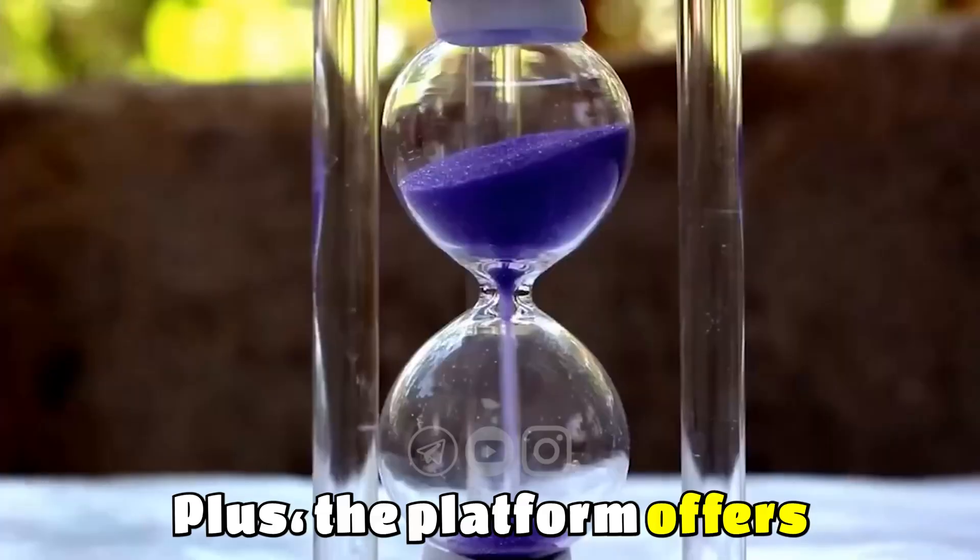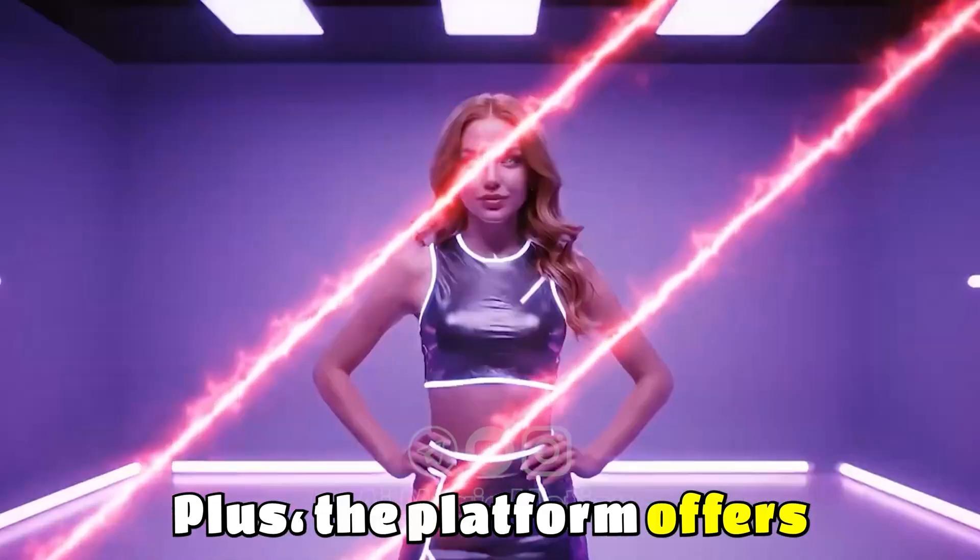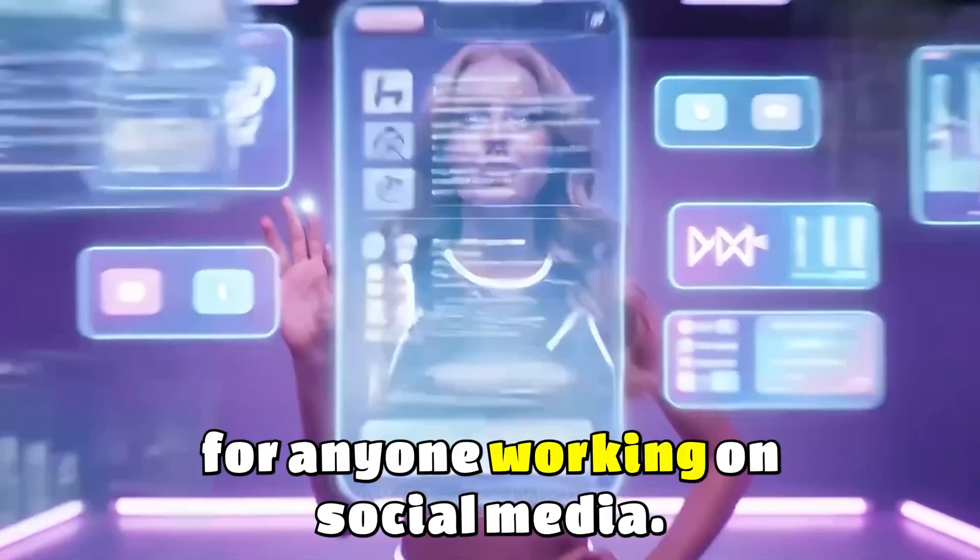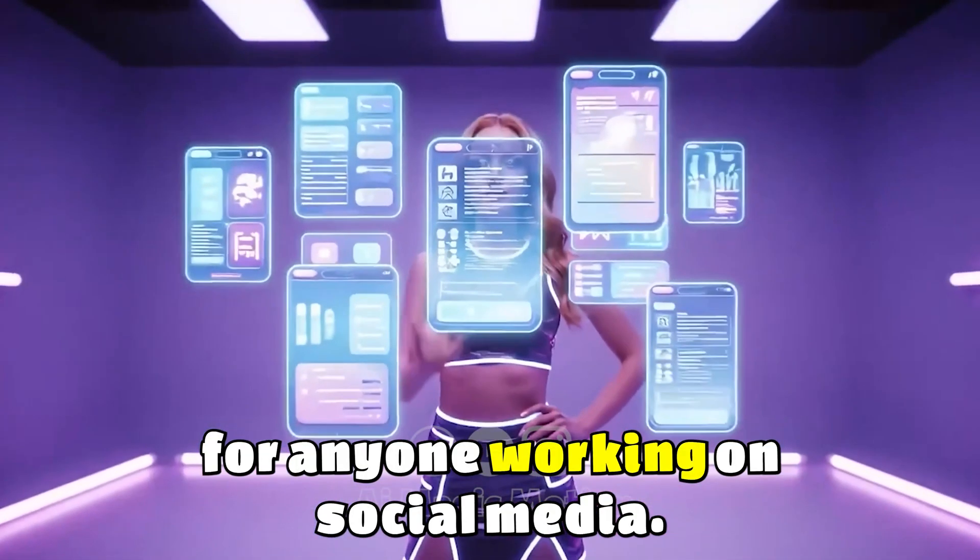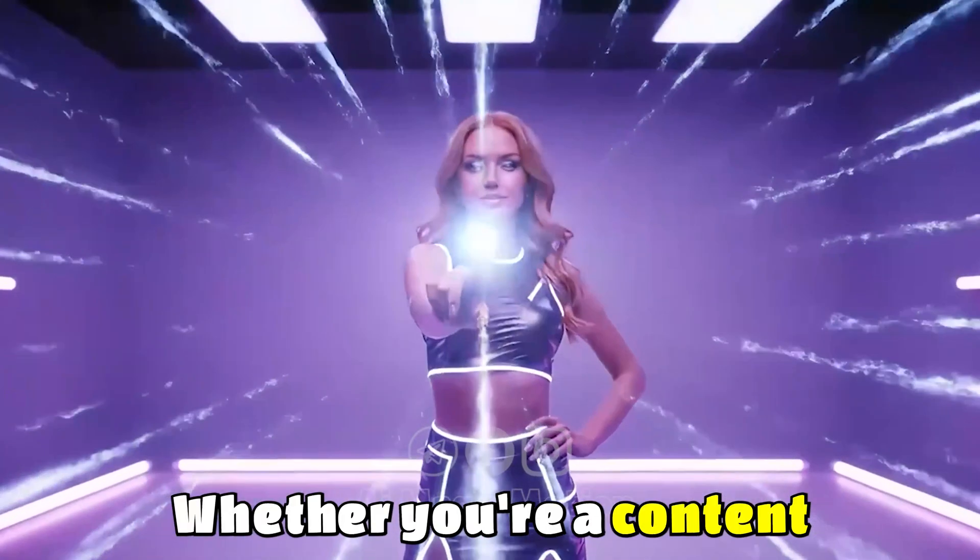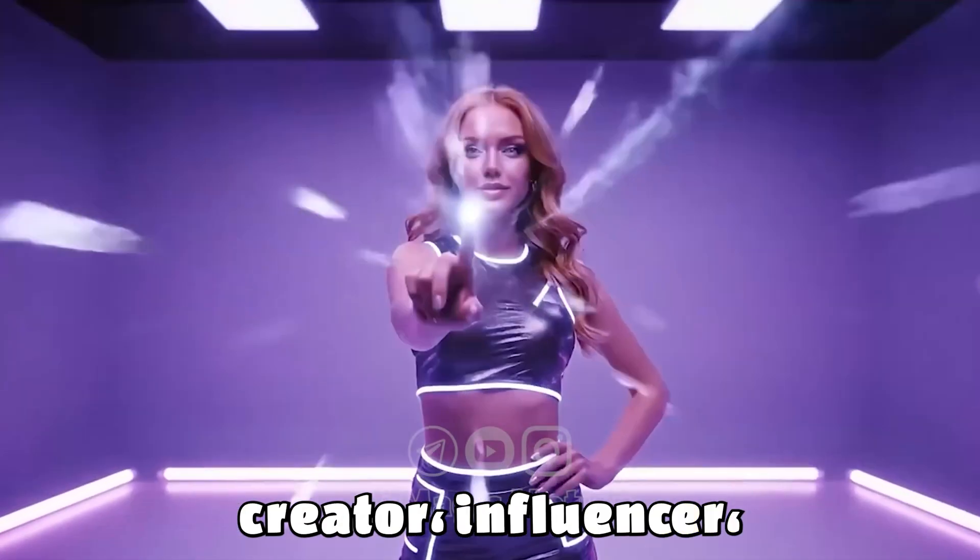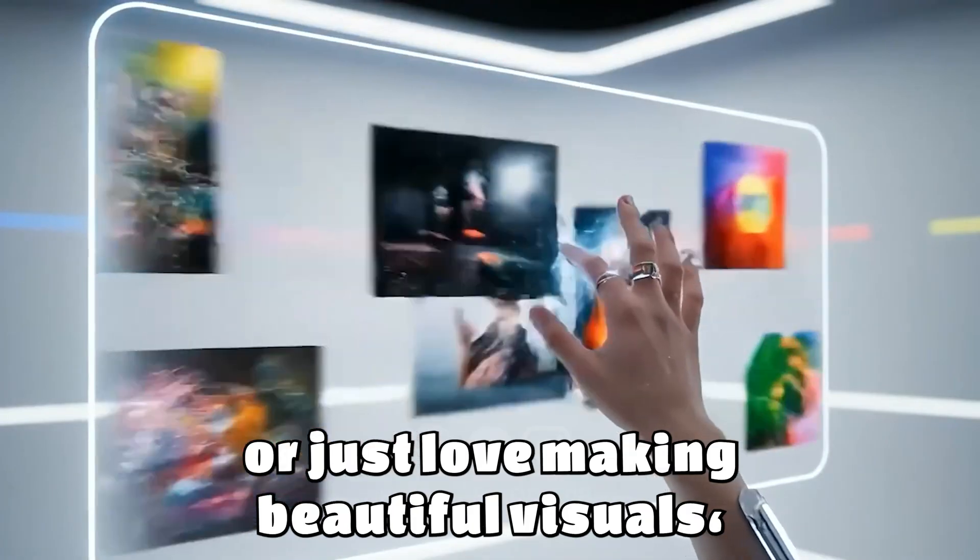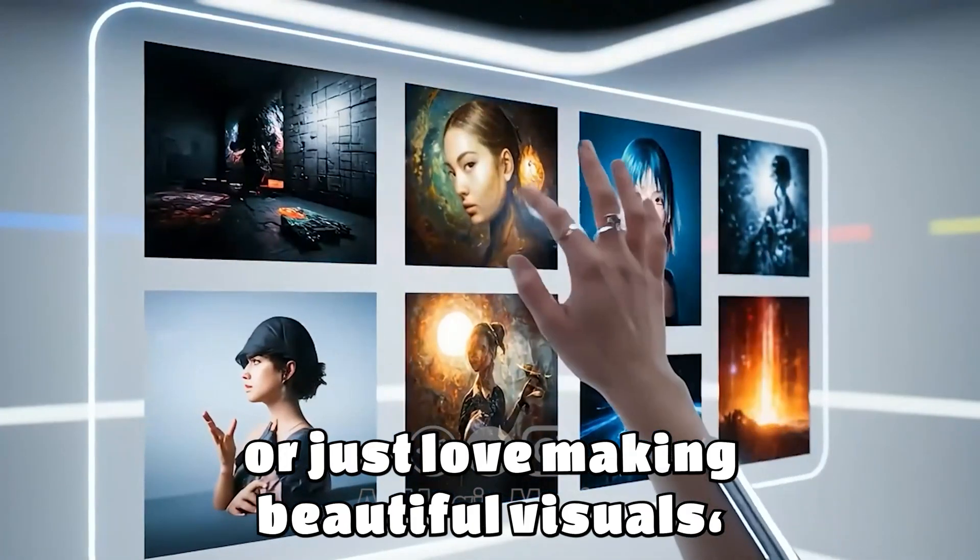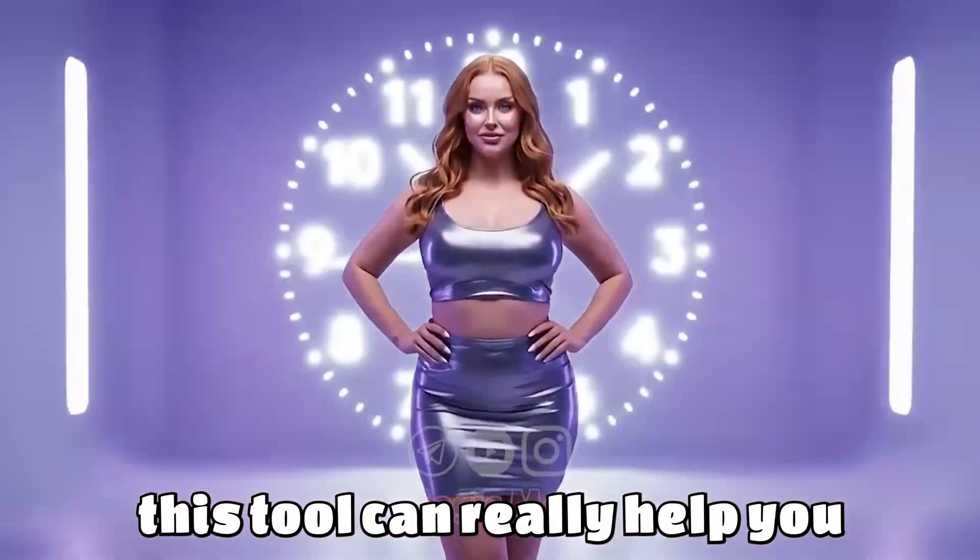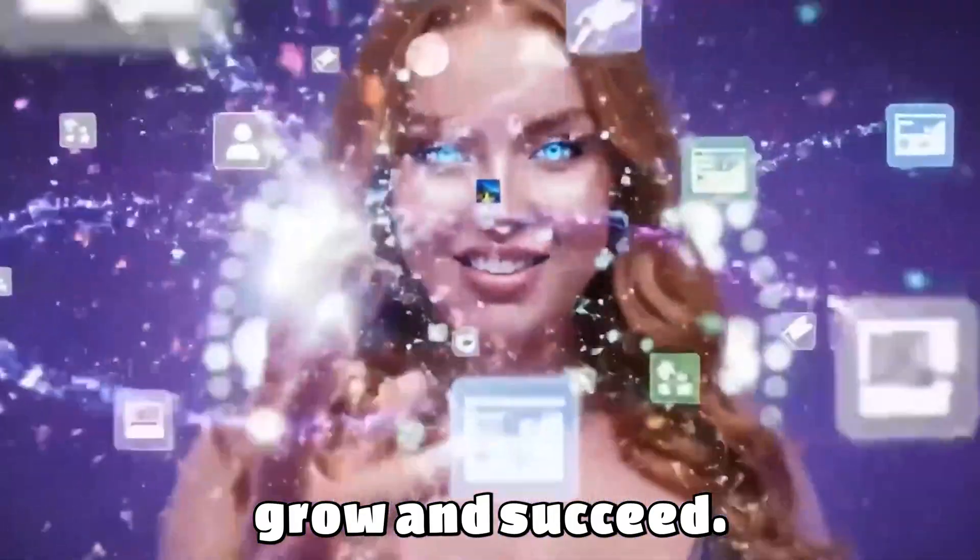Plus, the platform offers a huge range of templates, which makes it perfect for anyone working on social media. Whether you're a content creator, influencer, or just love making beautiful visuals, this tool can really help you grow and succeed.